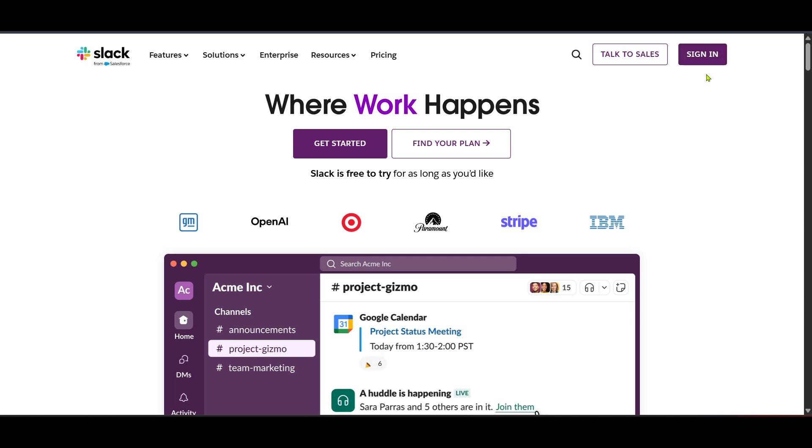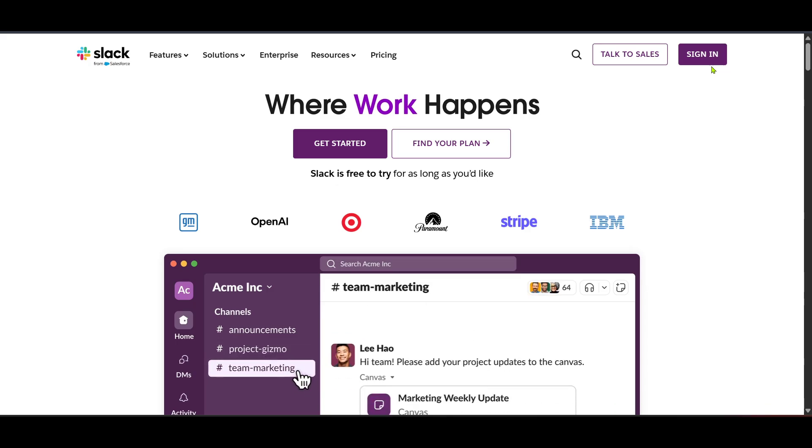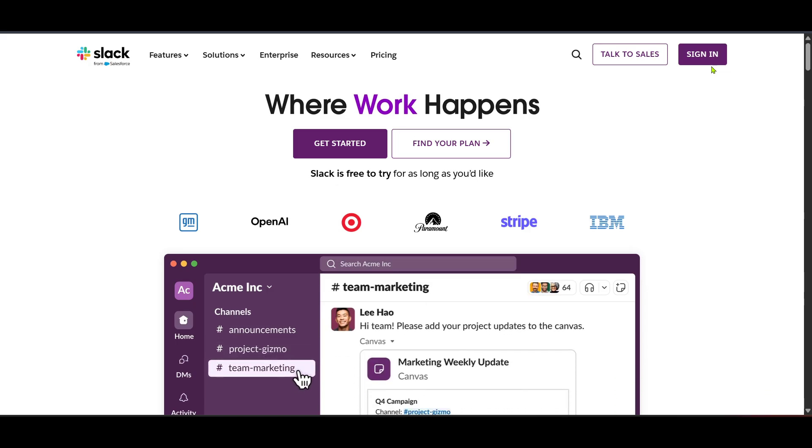Next, look for the sign in option at the top right and click on it. At this point you'll see various ways to sign in and we're going to use the sign in with Google option. This is a convenient way to access your Slack workspace, especially if you're already logged into your Google account.